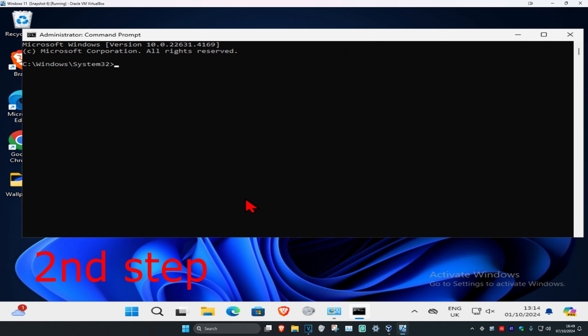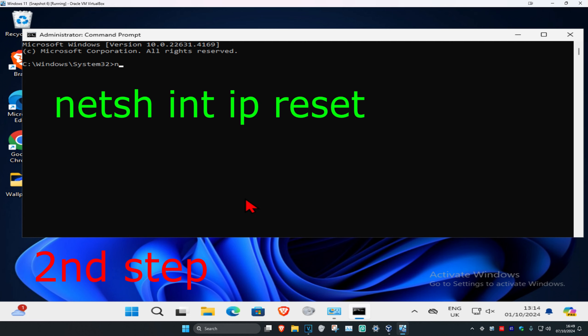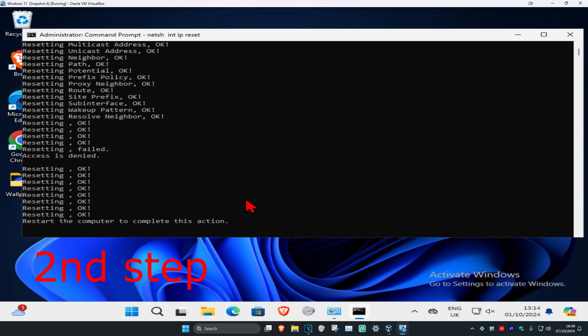And now once you're on this, you're going to type in netsh space int space ip space reset and click on Enter.